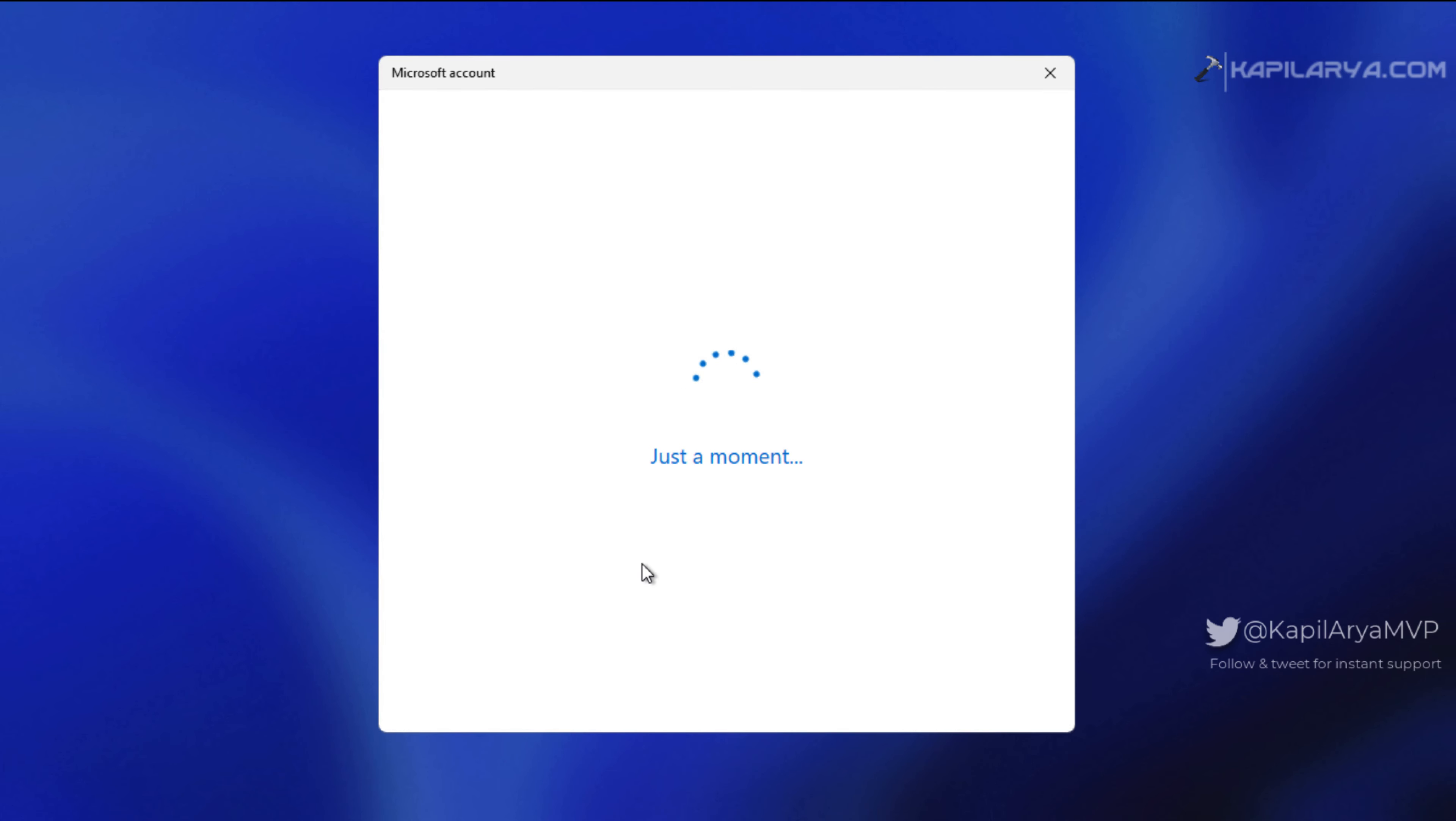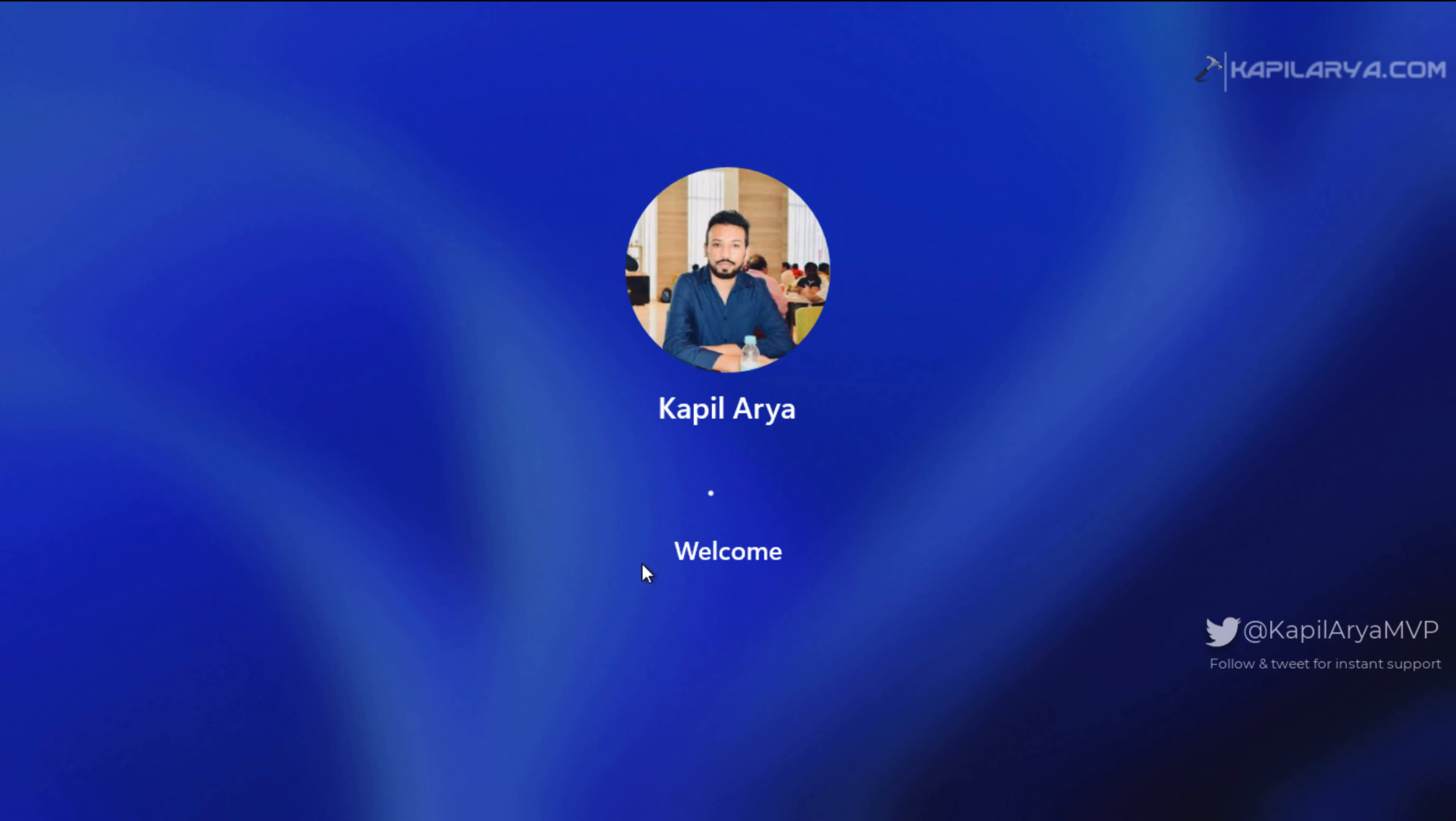I hope it works now, and you can see that I'm now directly logged in with my new PIN. You can see the welcome spinner on the screen.